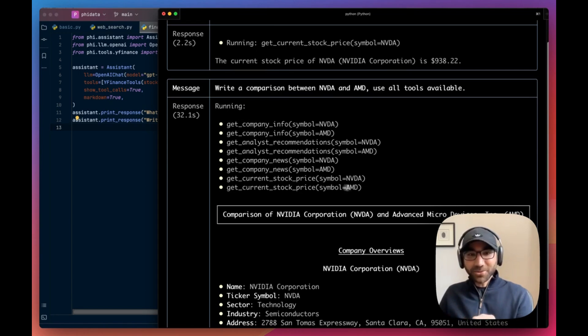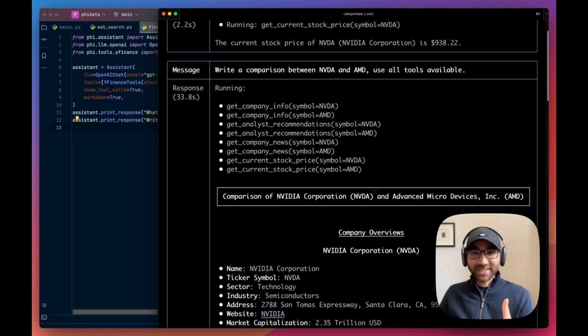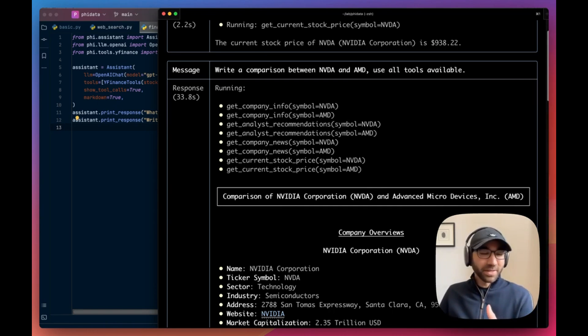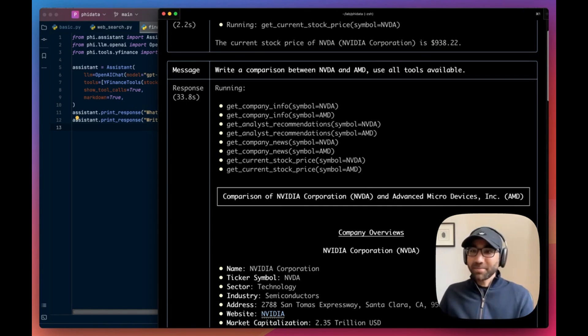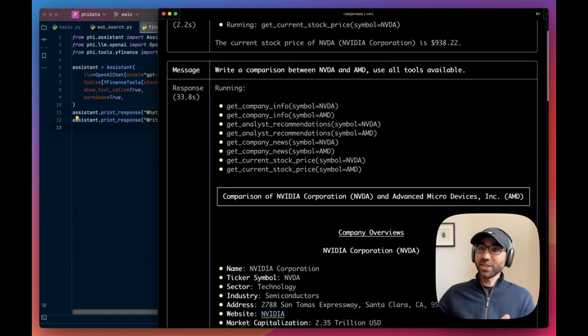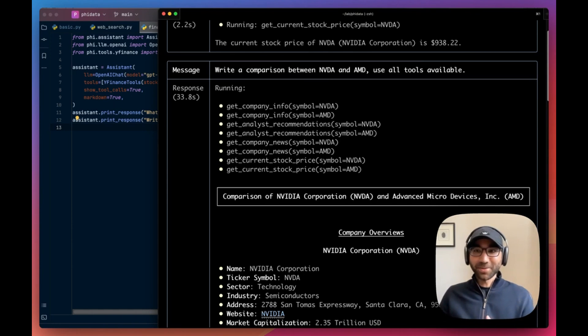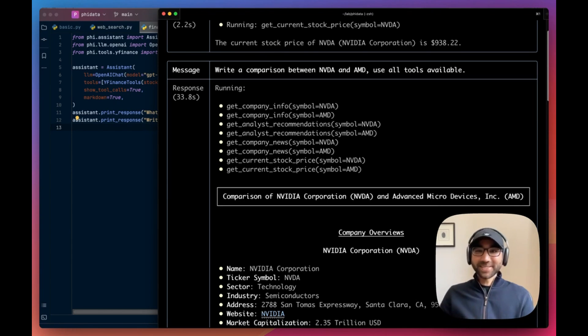Then the second task we have is write a comparison between Nvidia and AMD, use all the tools you can see. It's running all of these tools in parallel. Isn't that fantastic? Like the models are getting more and more powerful. I don't even know what's going to happen by 2027.